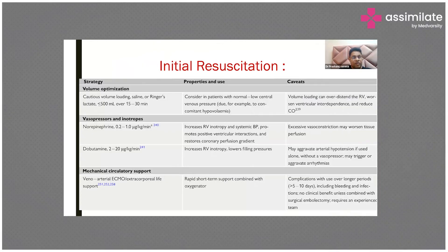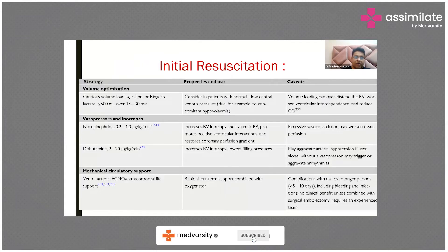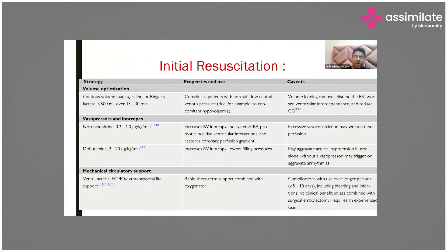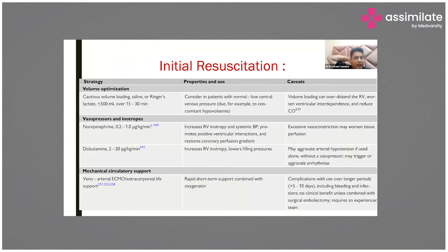We waited and started volume resuscitation. These patients may require volume resuscitation, but please remember that volume loading is important in right ventricle failure — however, you have to be very cautious because sometimes you can over-extend the right ventricle. Vasopressors like norepinephrine and dobutamine can be used, and finally, if the patient has right heart failure, ECMO or extracorporeal support can be utilized in units where it is available.